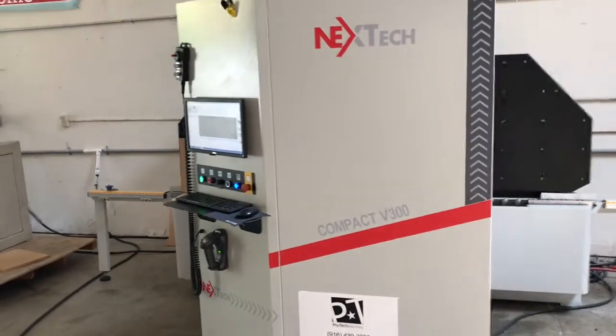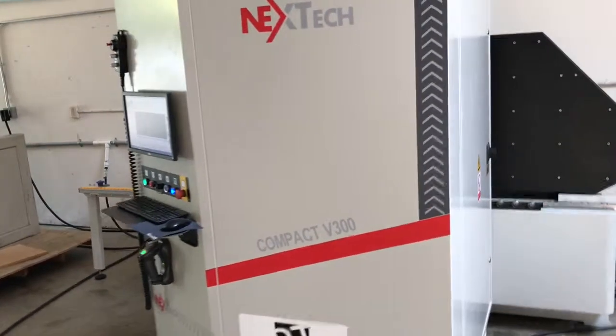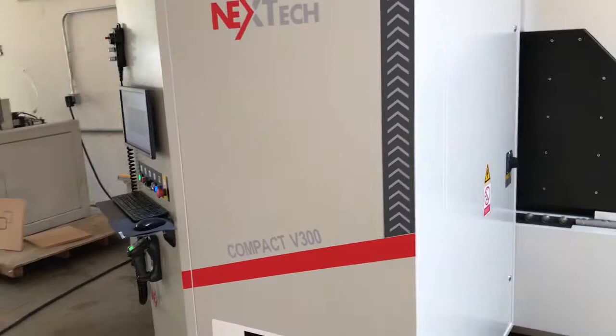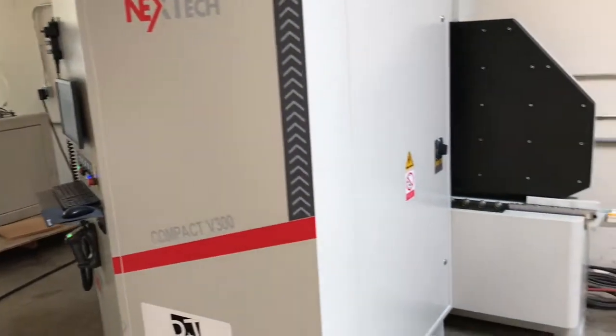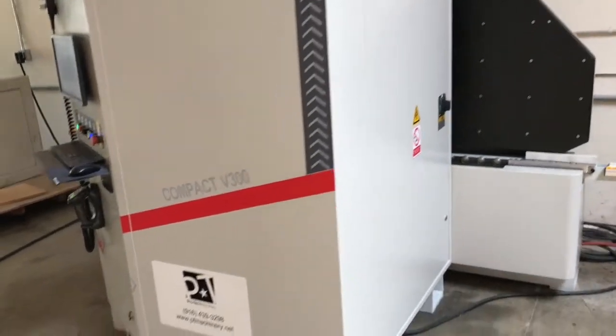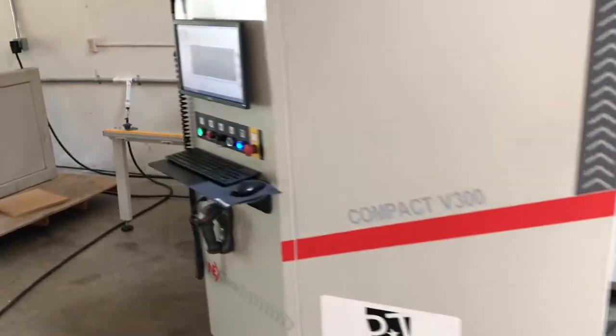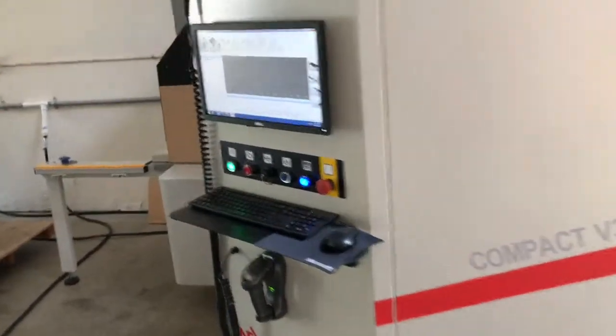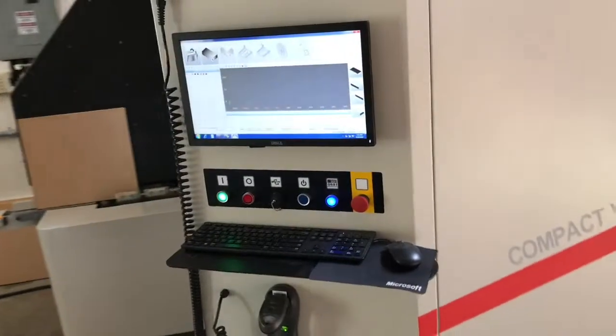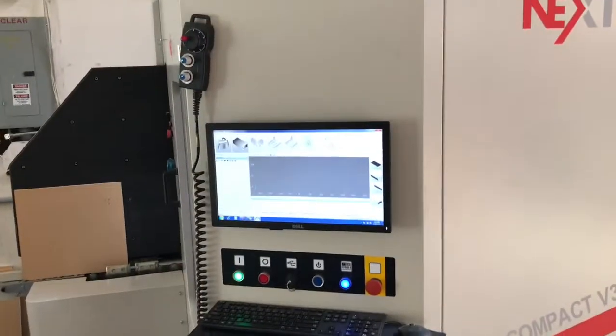Here's our first look at the Nextech Compact V300 CNC milling machine. This machine is designed to process one part at a time as opposed to a full sheet.